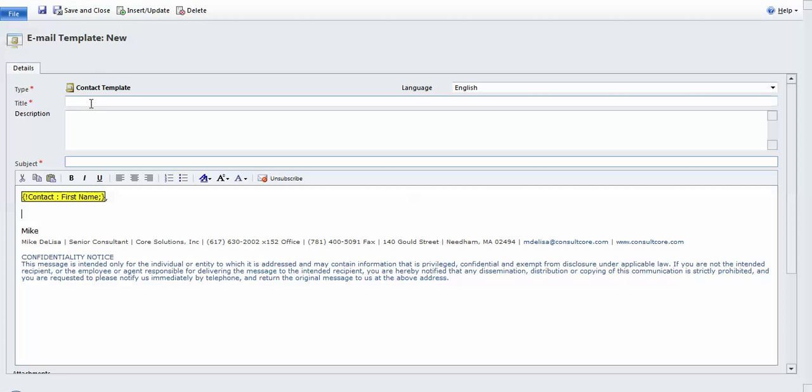Before I save the template, I need to give it a title. Now this is where it's going to appear in my list of templates. So what I like to do with something like this that I'm going to use regularly is put either a pound sign or an asterisk in front of it so that alphabetically it will jump to the top of the list. And I'm going to call it MikeSig.